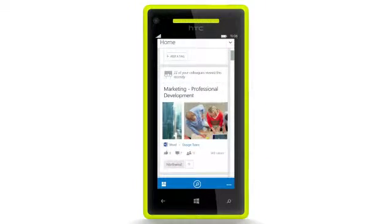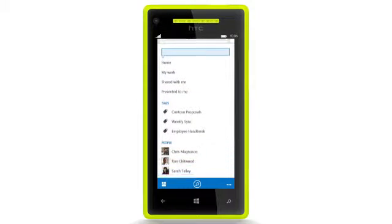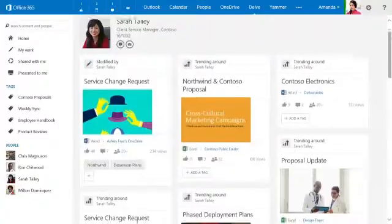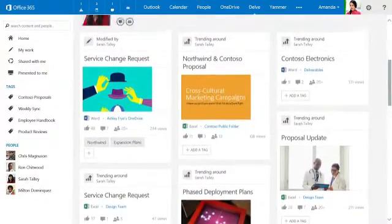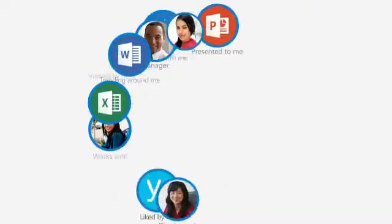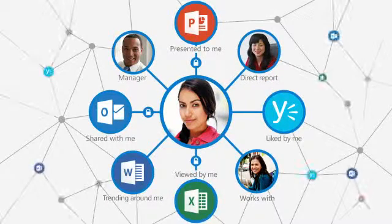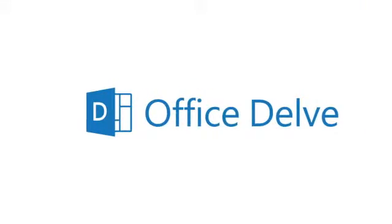Delve even makes it easy to stay in sync with your colleagues. Just type someone's name to see what's trending around that person and find all the content you have permission to use. With Delve, it almost feels as if the right information comes looking for you, making sure you're better informed in less time than ever.